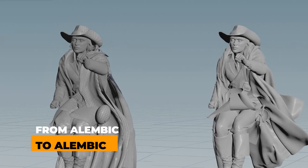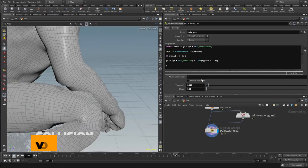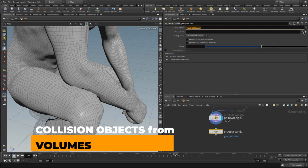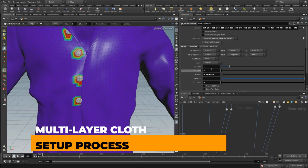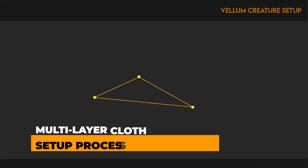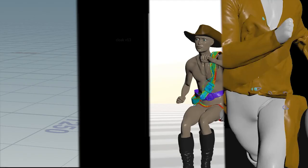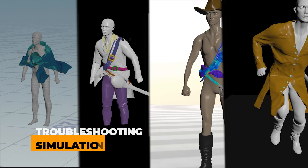In this five-hour video series, you will learn how to start with only an alembic, how to generate collision objects using volumes to replace complex geometry, multi-layer cloth setups using a variety of Vellum constraints to get the desired results, and how to troubleshoot broken sims and iterate to improve results as you would in production.